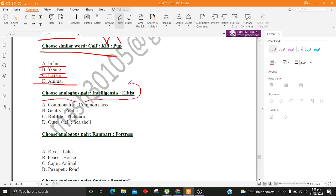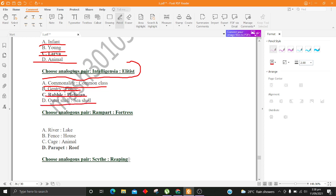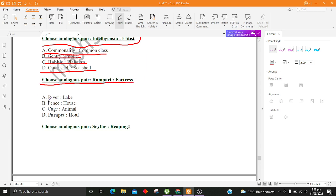Choose analogous pair, Intelligentsia, Elitist. A. Commonality, Common Class B. Gentry, Public C. Rabble, Plebeian D. Outer Shell. Choose analogous pair, Rampart, Fortress. A. River, Lake B. Fence, House C. Cage, Animal D. Parapet, Roof.